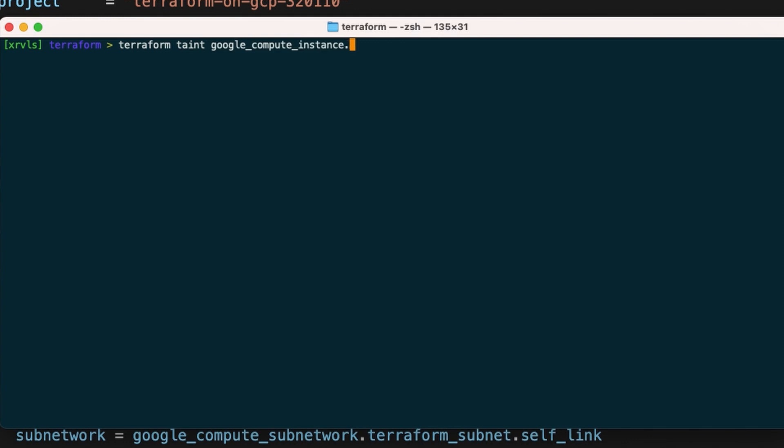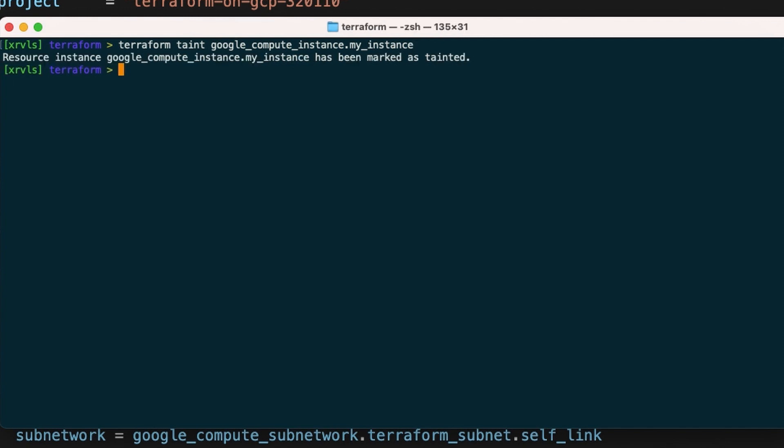After this, add the resource name and hit enter. And just like that, the resource has been marked as tainted.